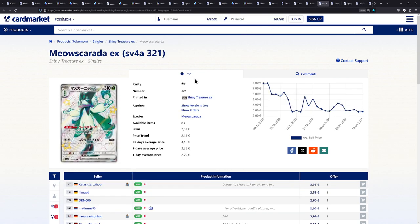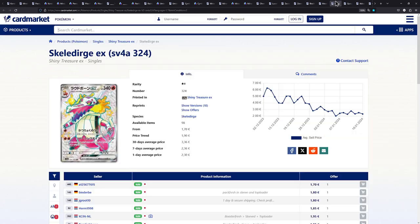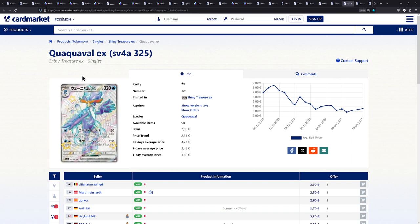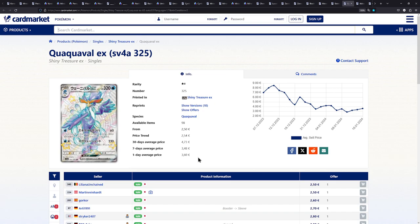But the cards themselves, which are the main point for this video, are really cheap. We have the Meowscarada EX at 2.57 euros. So under 3 euros. We have the Skeledirge EX for 1.70 euros. Under 2 euros. And we have the Quaquaval EX for 2.50 euros. Amazing. This is so insane. Like, these cards should be more expensive just about how rare they are. But they're super cheap, which is good. Don't get me wrong. I don't want these cards to be expensive. I love that they're cheap, which means they're very affordable.